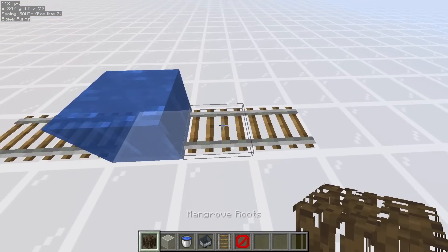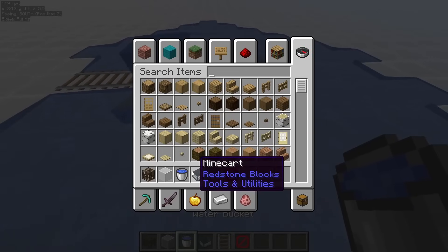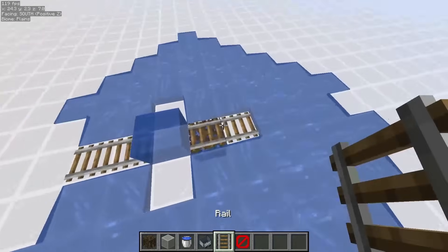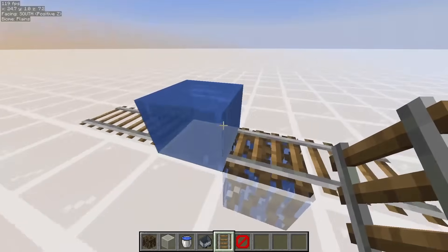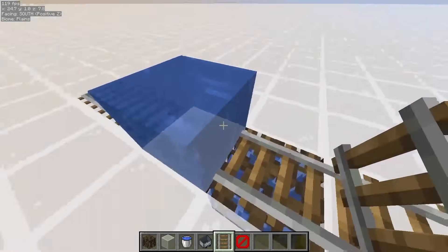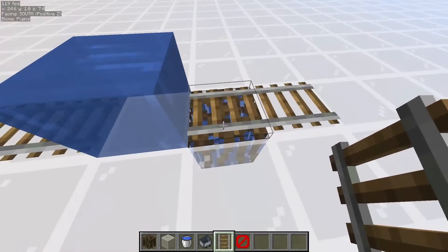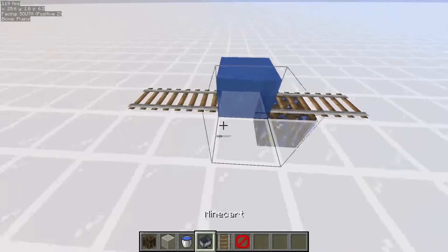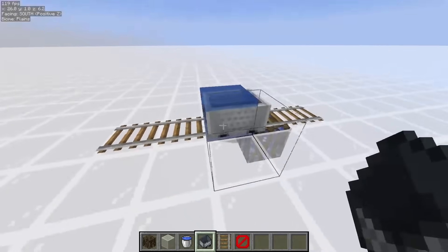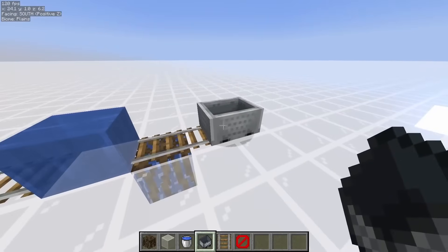But when you put a mangrove root, you can fill it with water, and then place a rail back, and this water is now connected to that one. So even though it is only a one block source, it is technically flowing. And so with this setup, what you can do is push the minecart, and then the water just pushes it and continues its course.